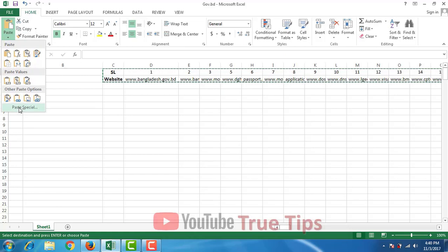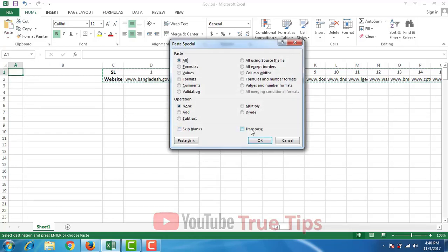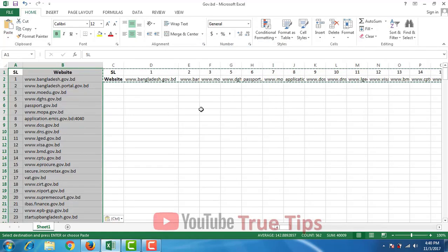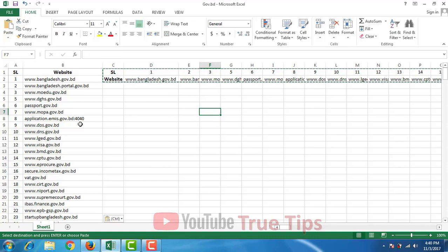The special paste will transfer. Now we are done, so we will have the Microsoft Excel column to row. We will have to do this.